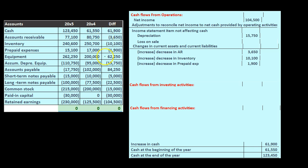Our goal is to find a home for all of these differences. Once we do so, we'll end up with the change in cash — that being our bottom line. We've gone through the cash flows from operations, working through current assets including accounts receivable, inventory, and prepaid expenses. Now we're moving on to the current liabilities.